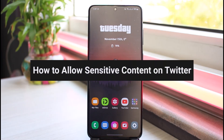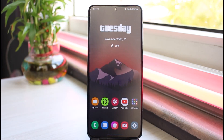How to allow sensitive content on Twitter. Hey everyone, welcome back to another tutorial video. In today's video, I'll show you how you can allow sensitive content to show up on your Twitter feed.